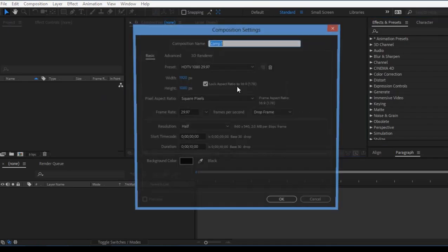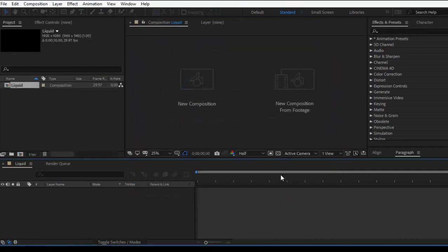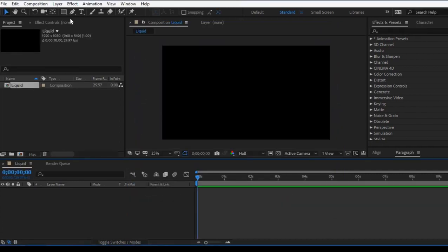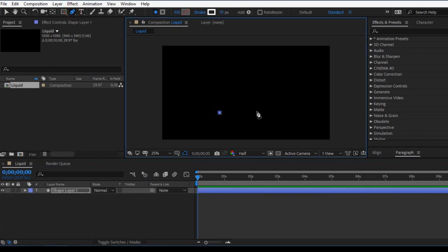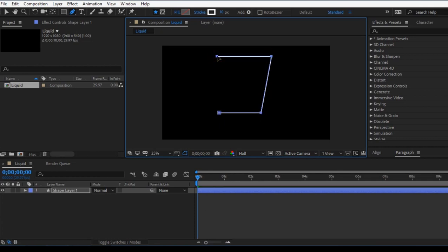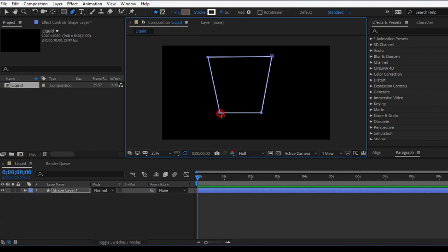Let's start with a New Composition. Start with Liquid, set to 10 seconds. Now use the Pen Tool, then Glass, then Sifter, Straight Line, and Advanced settings.